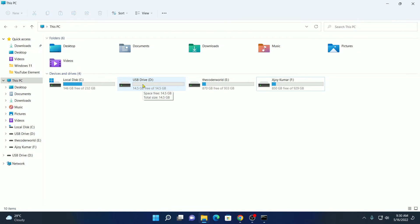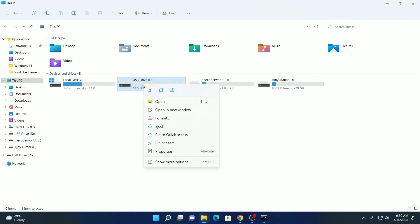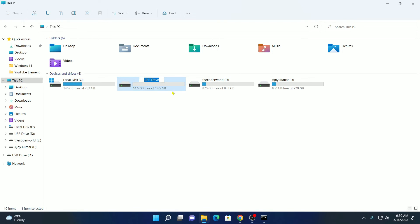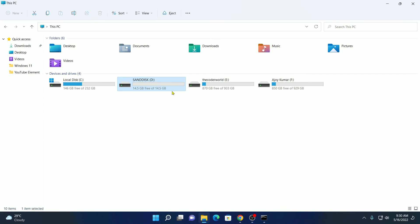Now if you want to rename your pen drive, then simply select the pen drive, right click on it, and here you will find rename options. Simply click on this option and rename it. Then hit enter. So here we have our normal pen drive.